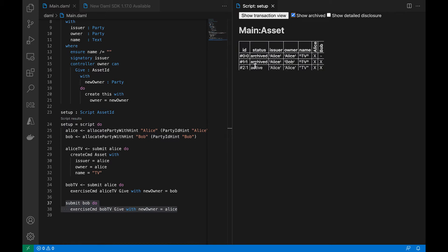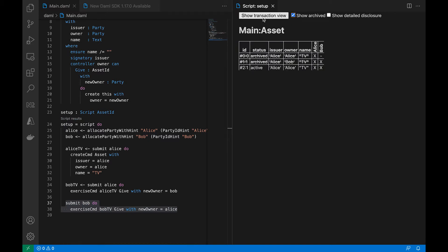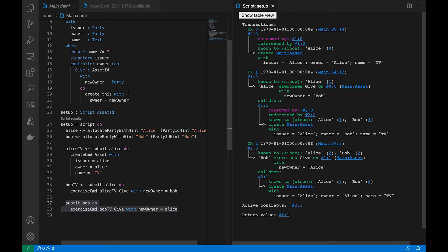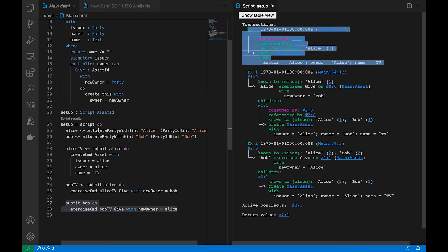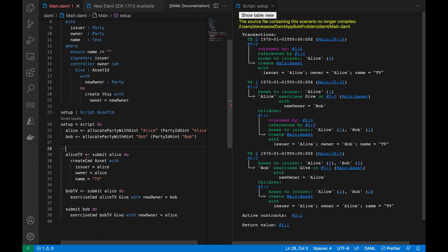Now what's happening is what we described: Alice gives herself the TV, gives it to Bob, Bob gives it back to her. If we check on the archive, we see that everything is clean and we have tx0, tx1, and then tx2.